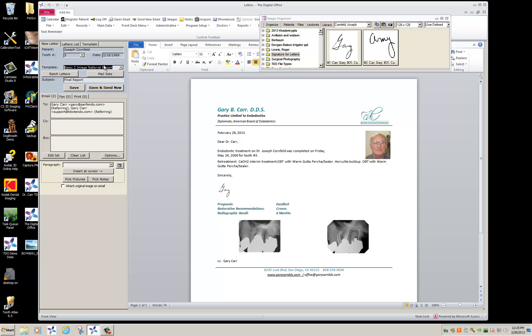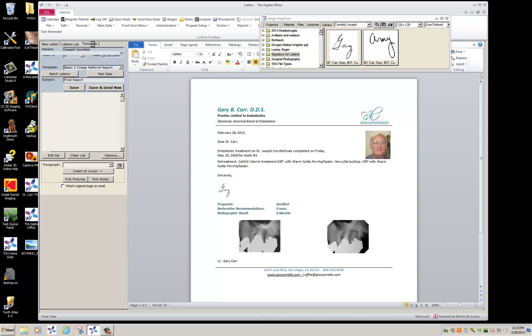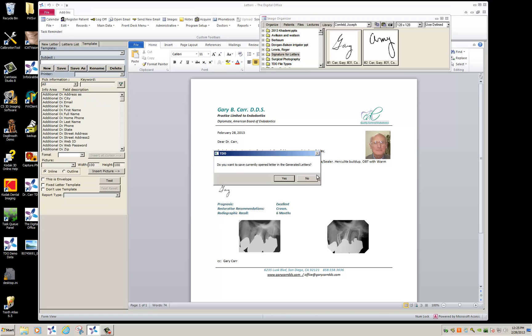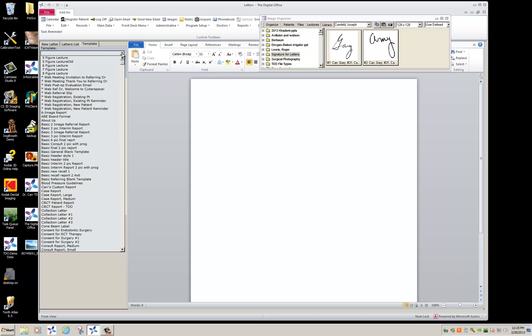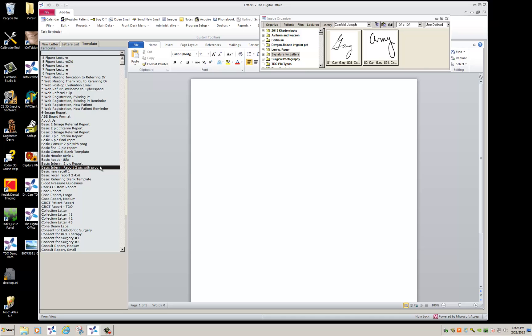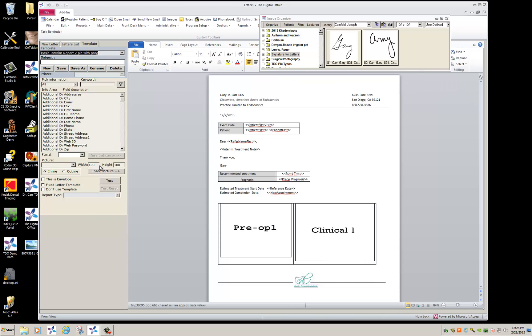Whenever you're making a permanent change to a letter format, you have to go to the template tab. And let's go ahead and pick our basic interim to pick. Now right now you can see this just has the typed word Gary. So I'm going to back this out.